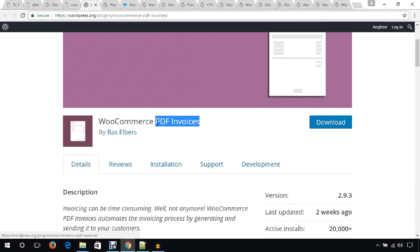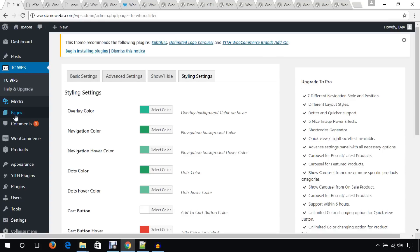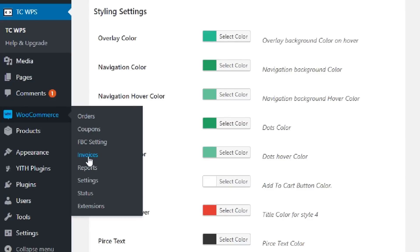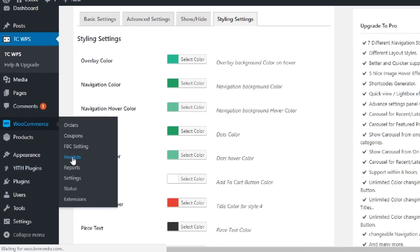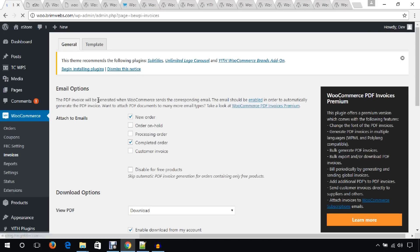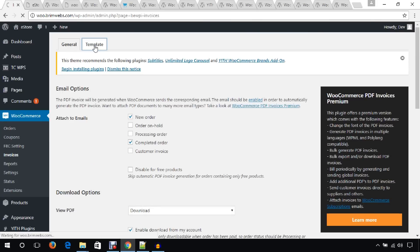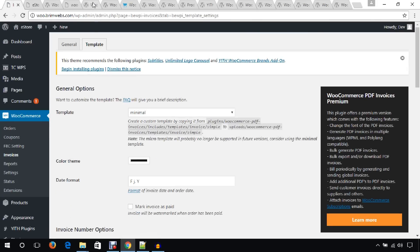Let's see the dashboard of the demo site. Here you can see a menu called Invoices — you may not see this in your website if you haven't installed the plugin. Click this link and you will get an option panel where you can manage everything, including a tab for managing the template. That's all about WooCommerce PDF Invoice.